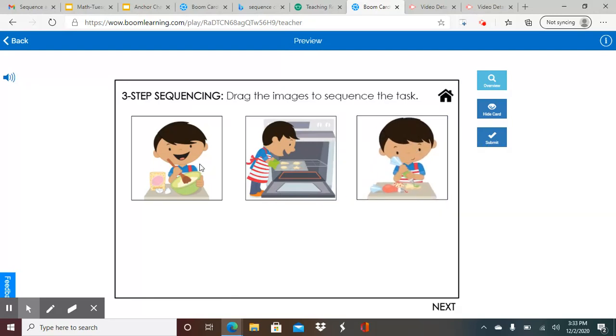So that happened first, then second, and then third. First, he did the cookie dough. Second, he put the cookies in the oven. And third, he decorated the cookies.